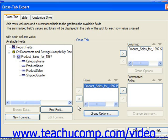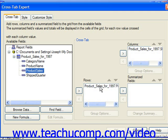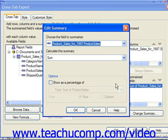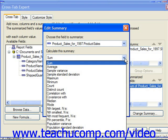Fields that are added to the Summarized Fields list will have a calculation performed over the intersecting values for each unique value found in the columns and rows. Here we could choose product sales and add that to the Summarized Fields list. If you'd like to change the summary—because right now it's going to sum product sales—you can click the Change Summary button and choose which calculation to perform.